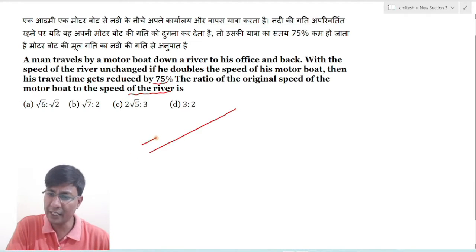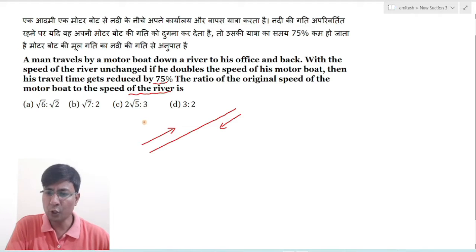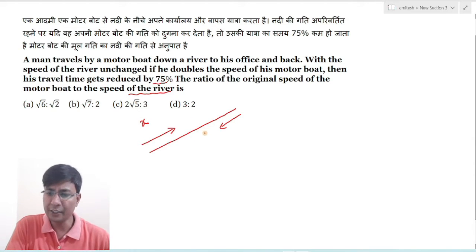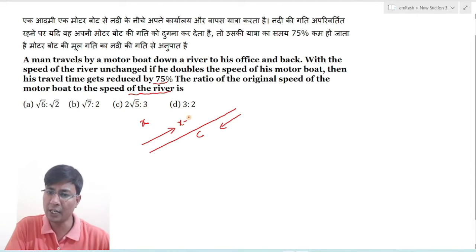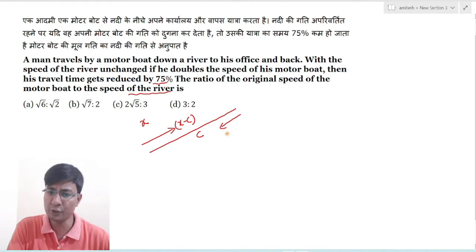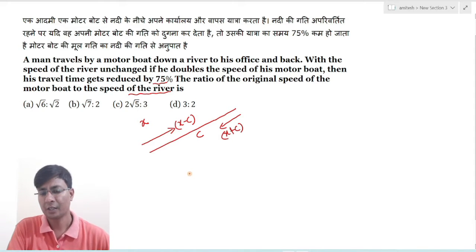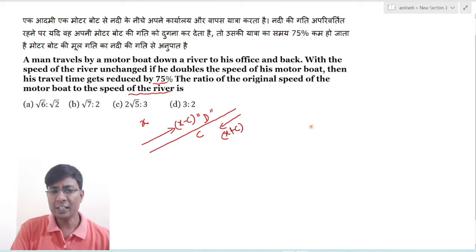एक बार office जाओगे river के against — इसलिए against the flow है — और एक बार जाओगे with the flow तो समझ लो कि जो normal boat की speed है वह x है और speed of current यानि river की speed को c कर लिया। तो against the flow जाओगे तो total distance d है।